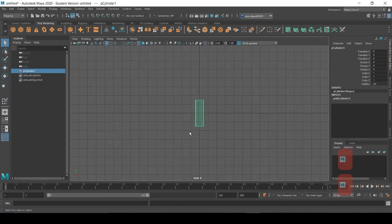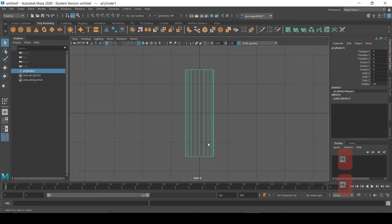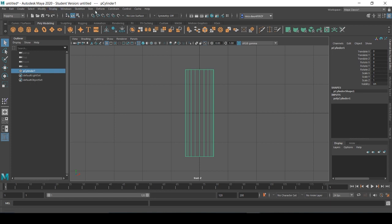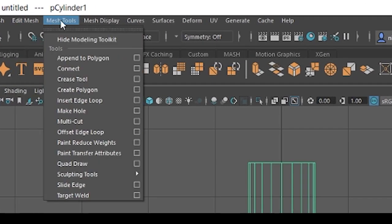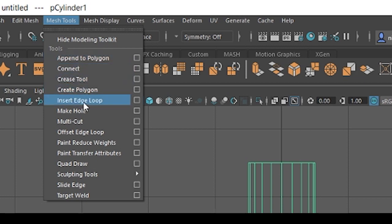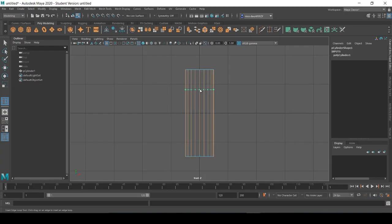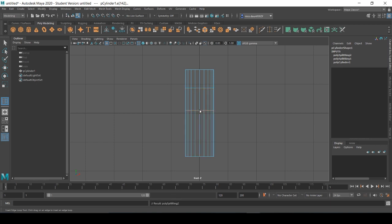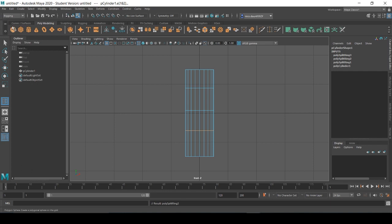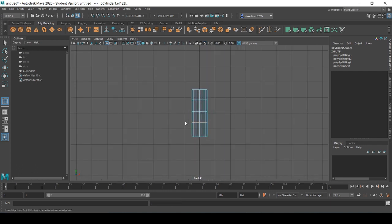Now I'll switch to the front view and we're going to want to make a basic skeleton for this cylinder. To start, we're going to add some edge loops to our basic shape. We'll go into our mesh tools, insert edge loop, and give our cylinder three edge loops.